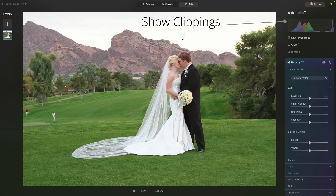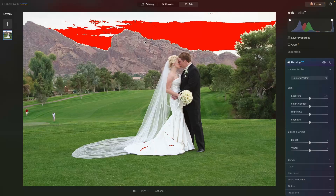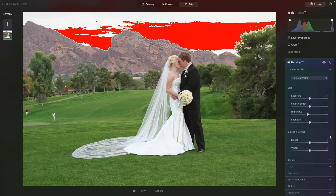I'll hit the letter J to show the highlights. This is an available light portrait, so when you're exposing for the skin tones, your skies are going to be overexposed — that's not a problem since we're going to swap the sky. But we do have some blown highlights on the dress, so I'll bring the highlights down a bit. That's looking good.